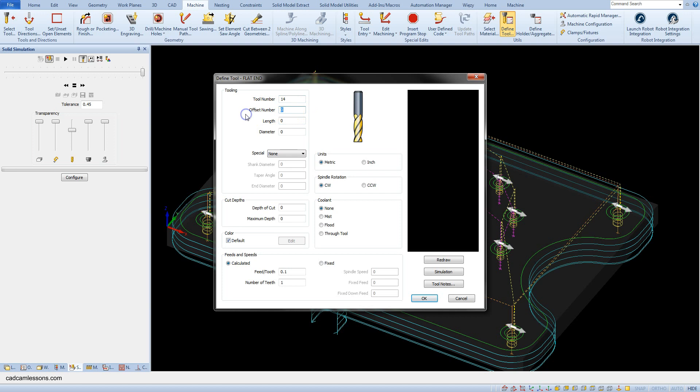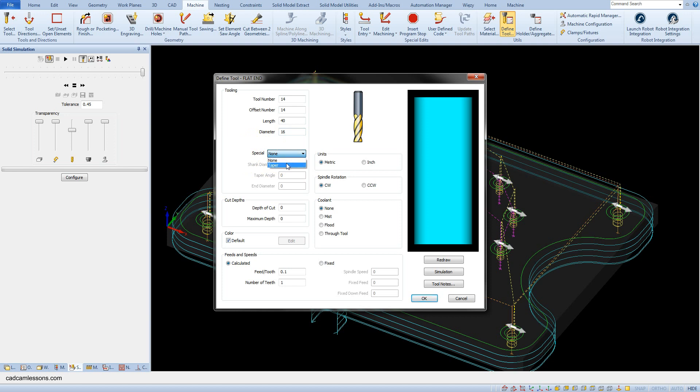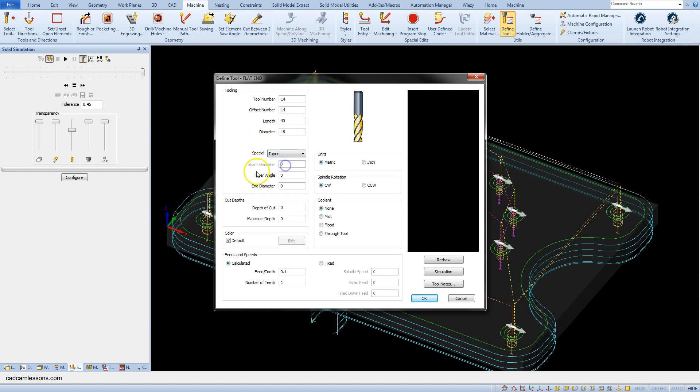Enter 14 as offset number. For length enter 40 and for diameter enter 16 and now select the taper as the special option and enter 45 for the taper angle. It means the tip angle of the tool will be 90 degrees and as the end diameter you can leave 0.